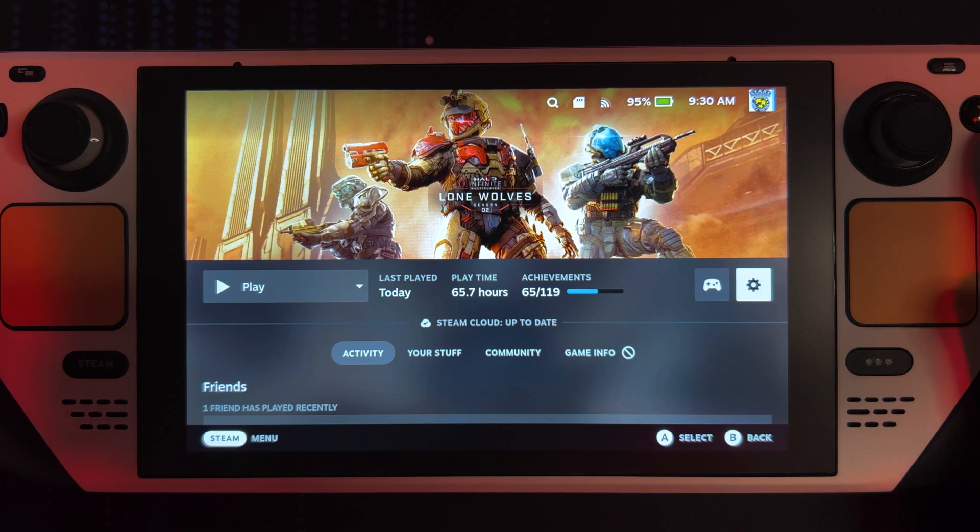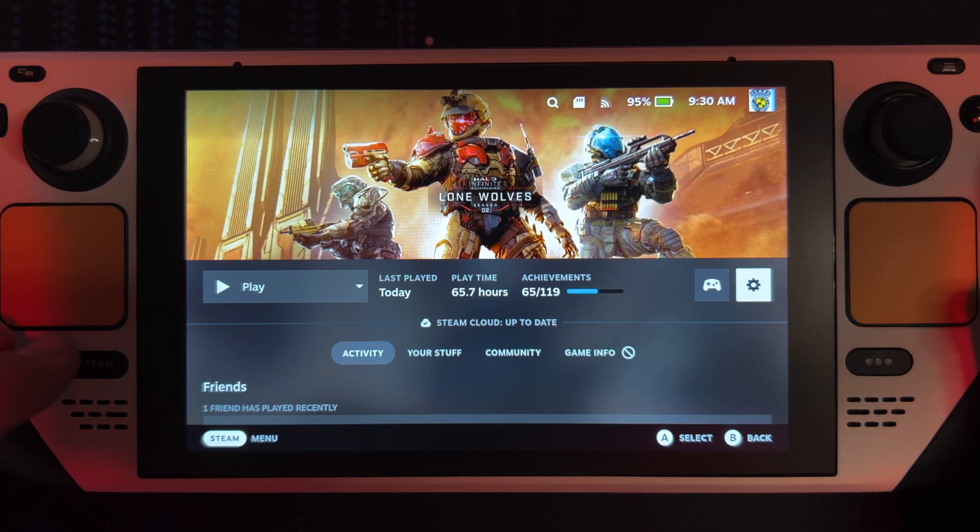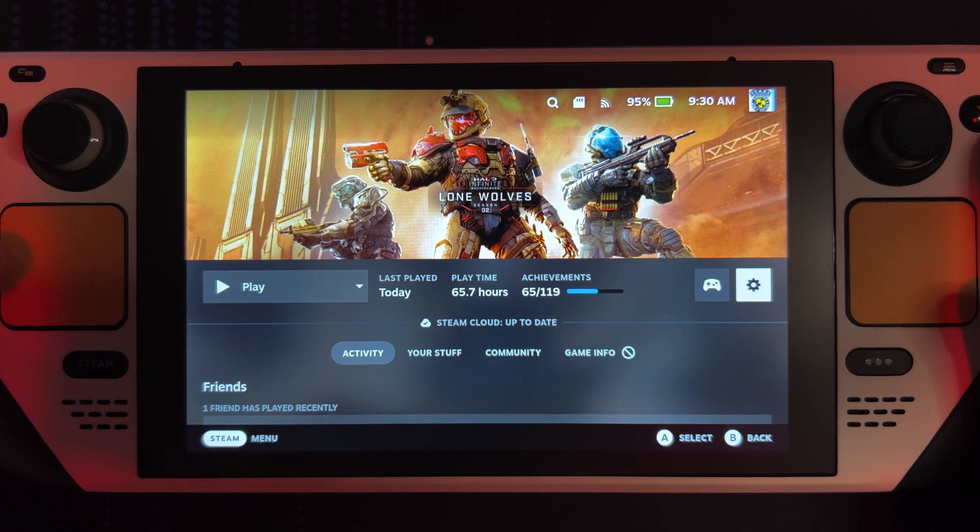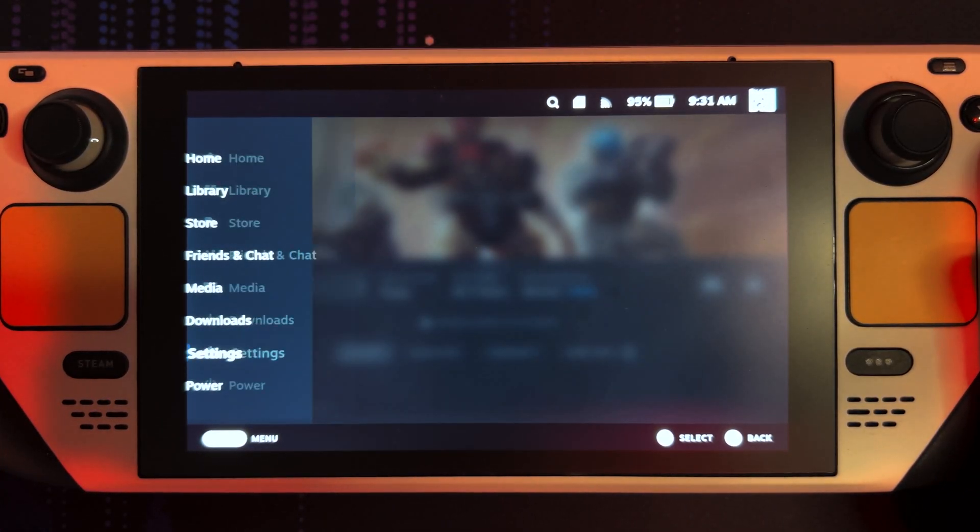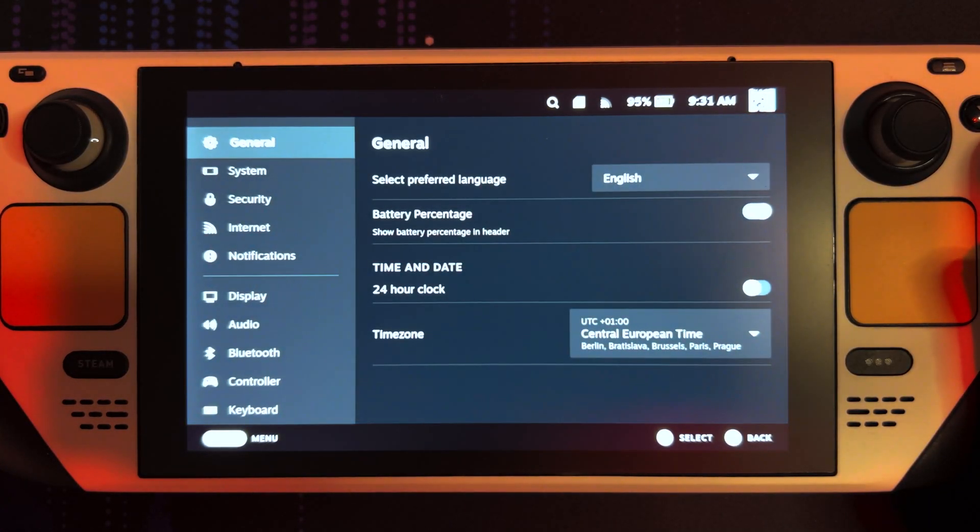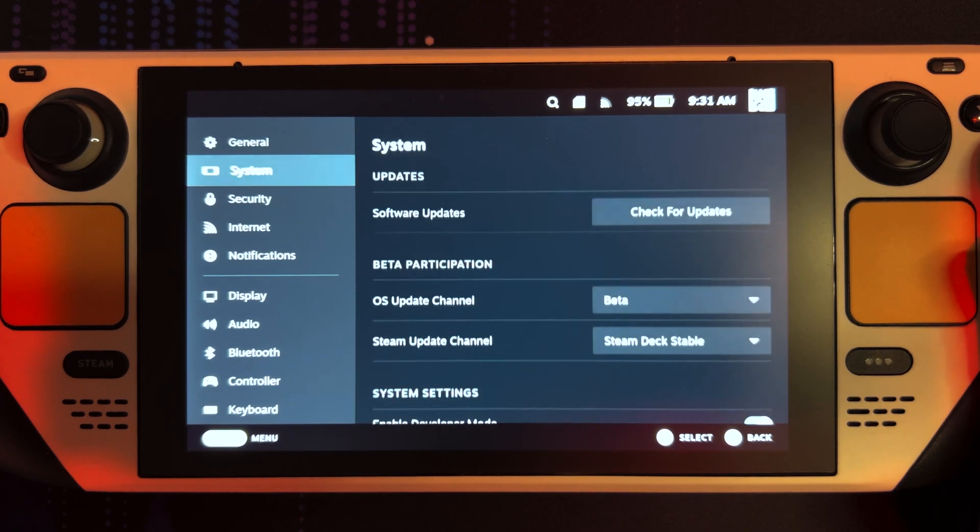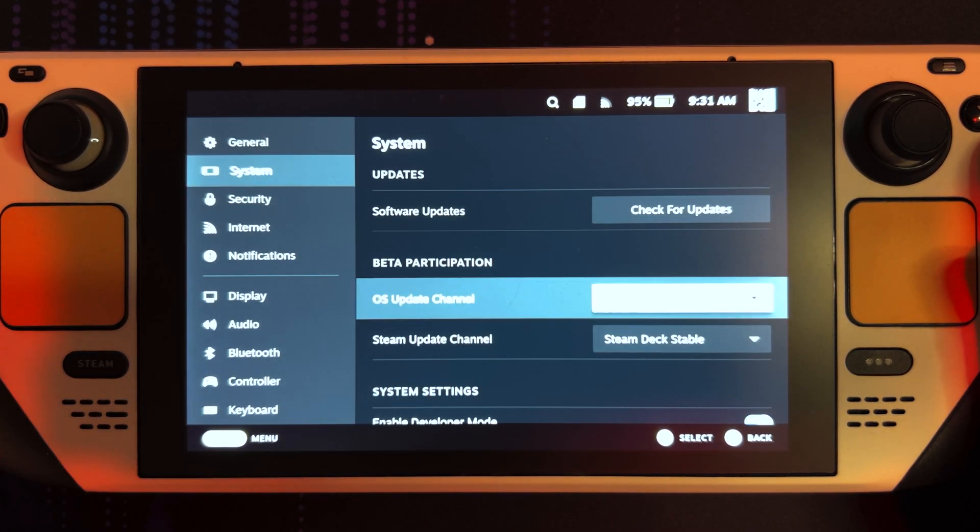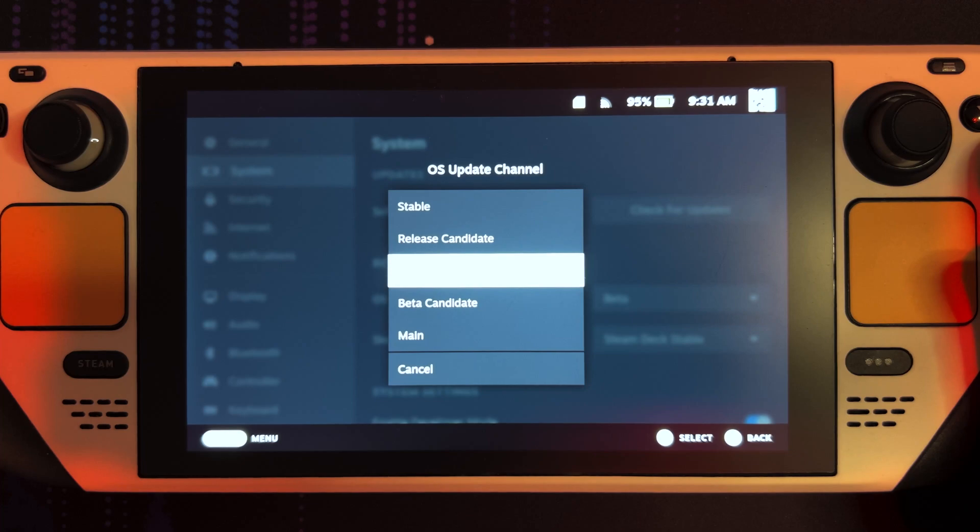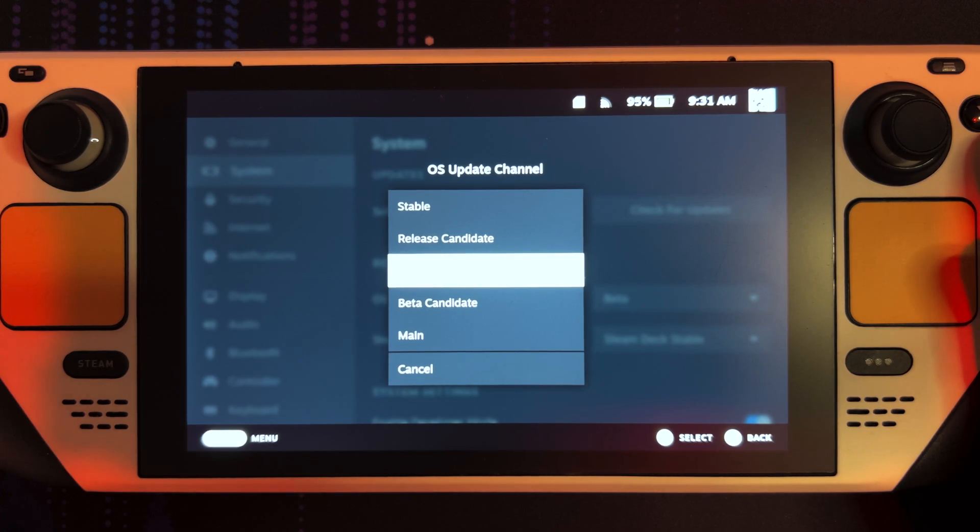So in my case, in order to get Halo Infinite running on Steam Deck, I had to go to Settings. So Steam button again, Settings, System. And subscribe to the beta channel. Just click down here, select beta.